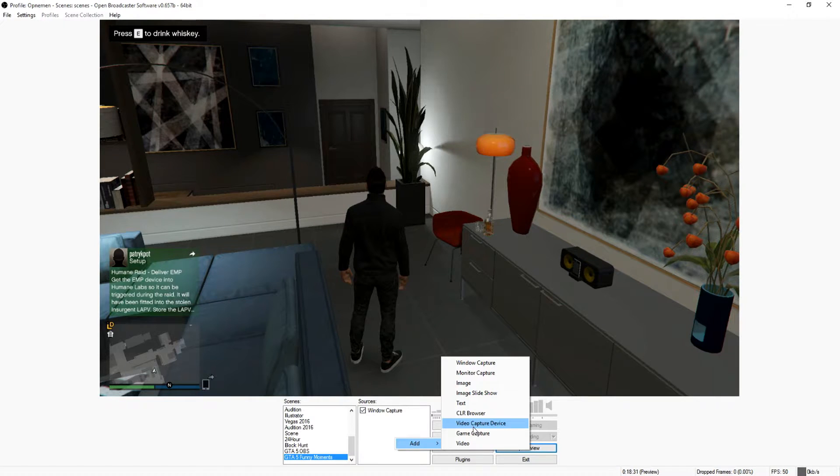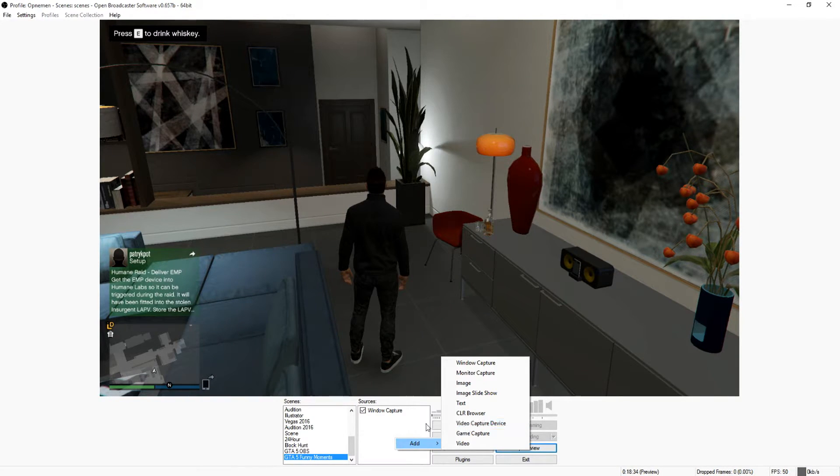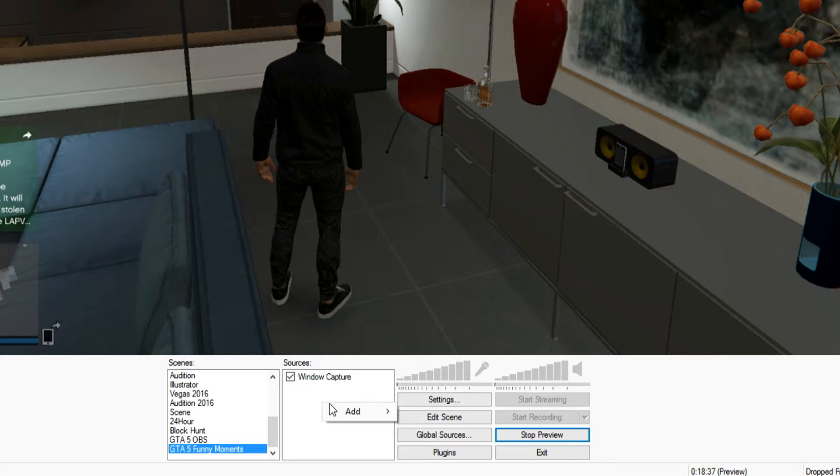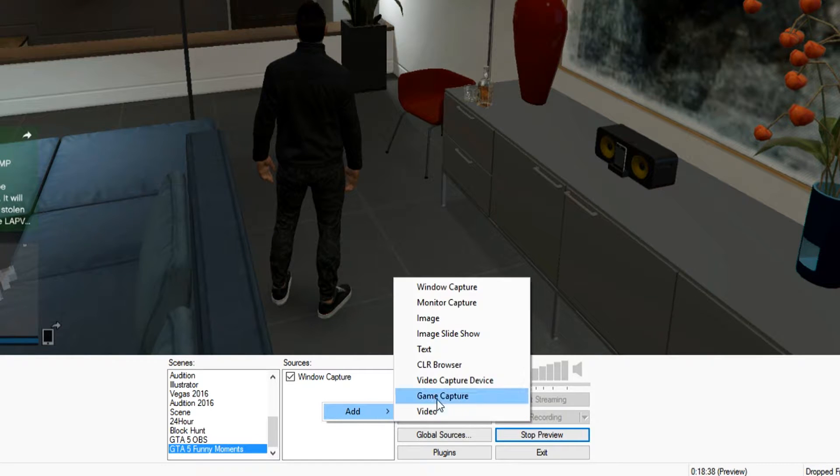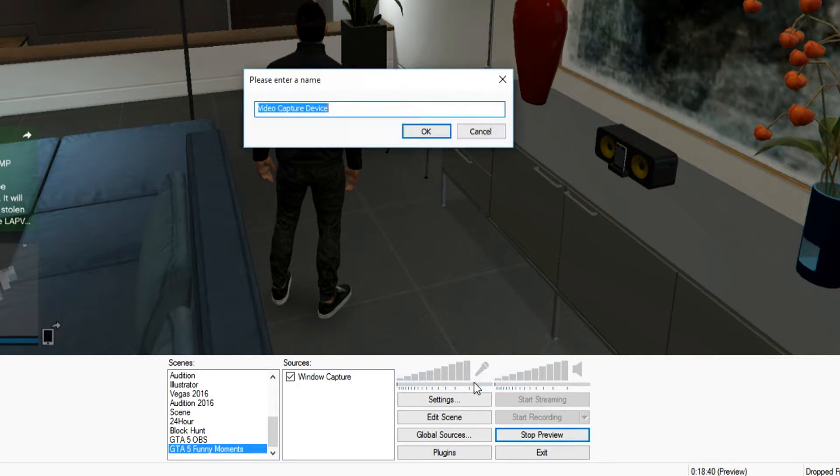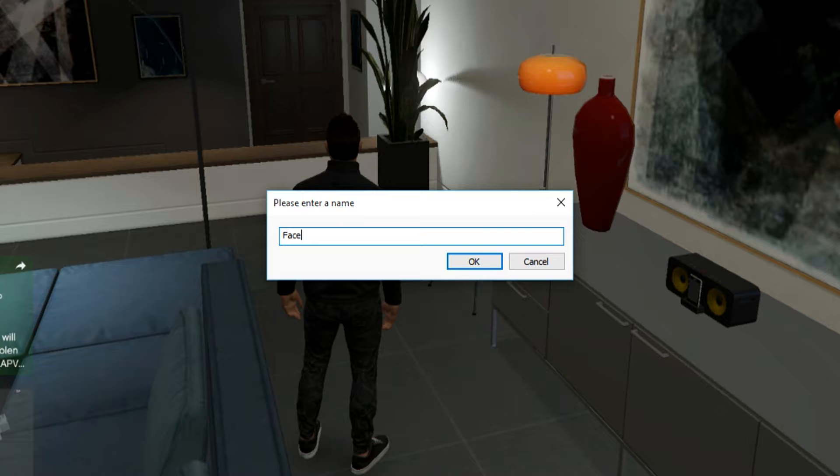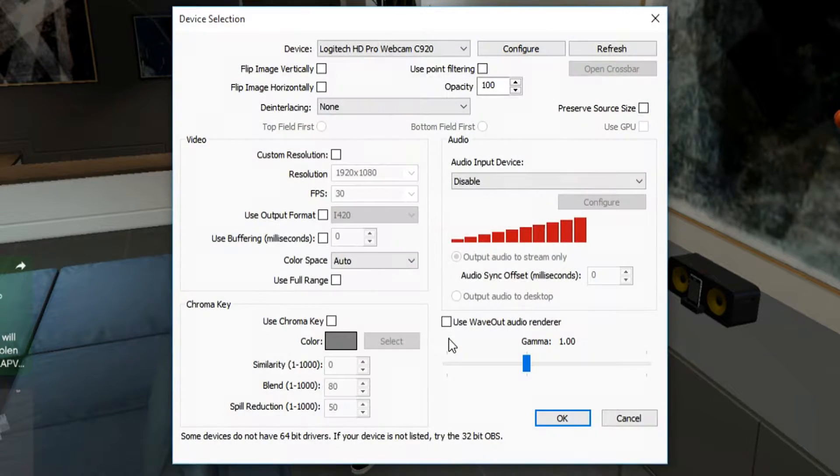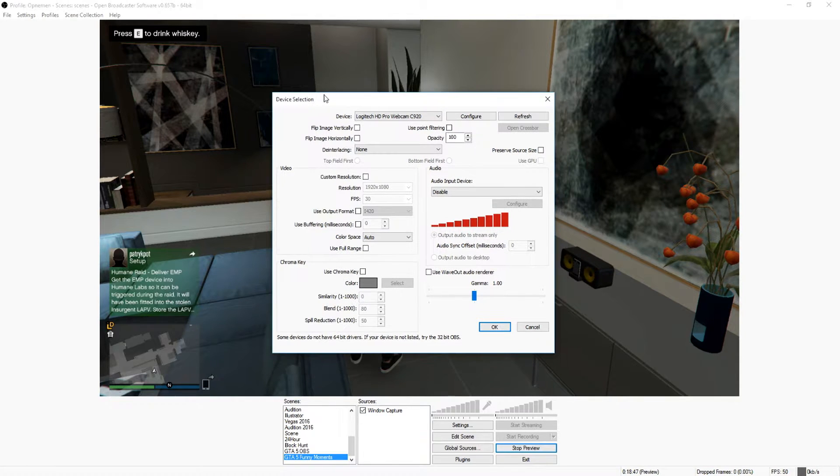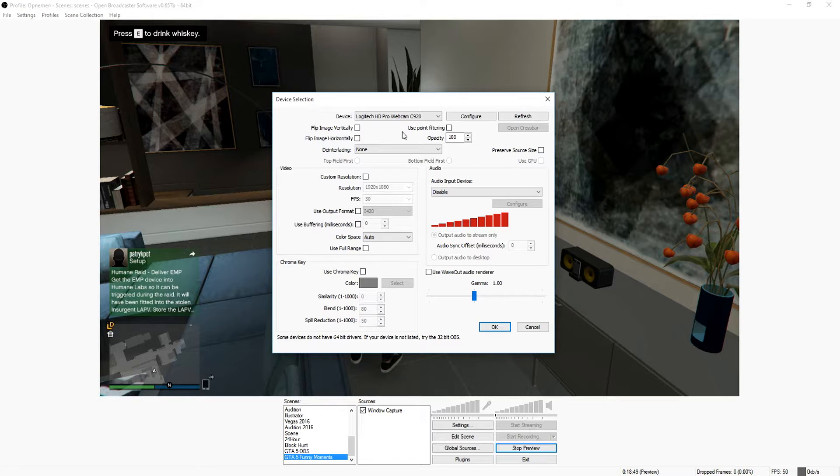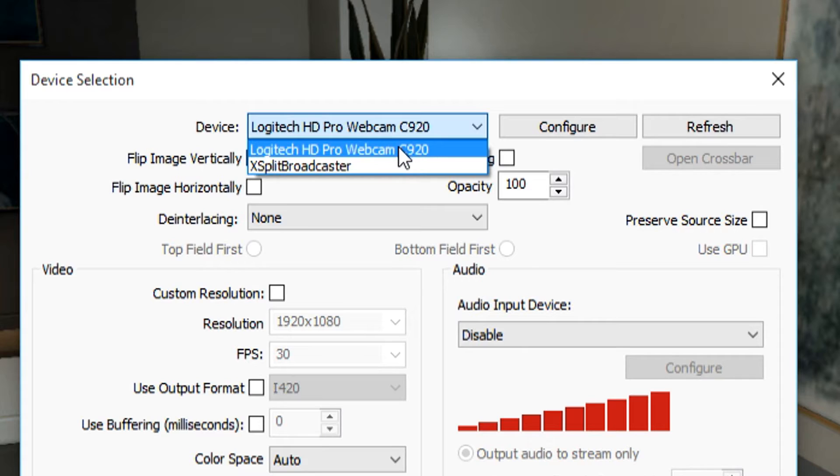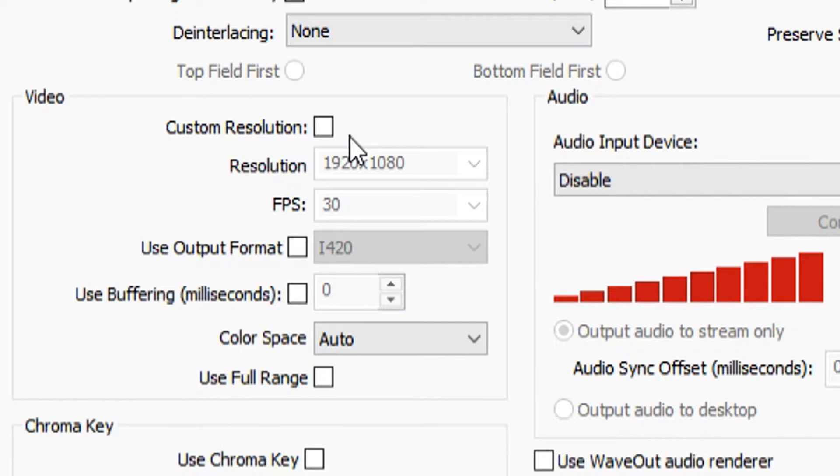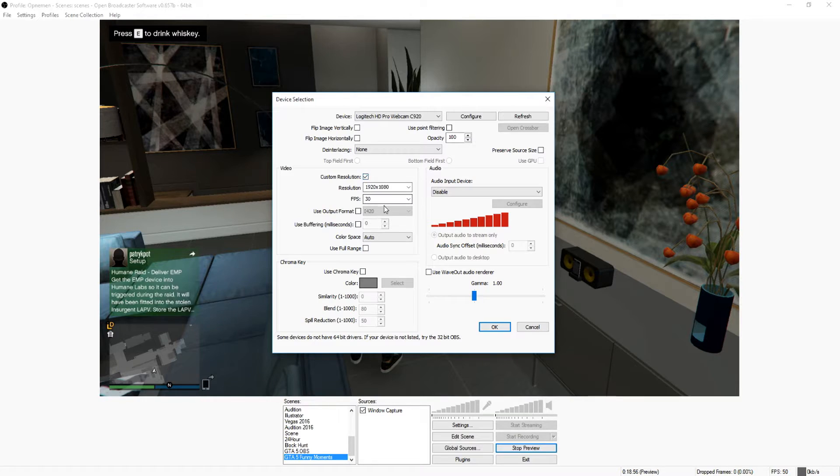Now that we have GTA 5 on the screen, we want to add a face cam. The next thing you want to do is click on the sources, click on add video capture device, and we're just going to name this face cam. Now this is the settings where you can choose what kind of webcam you want to pick.